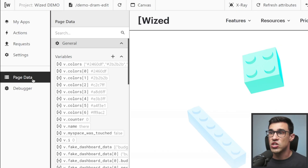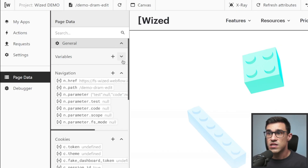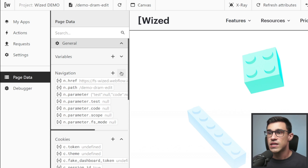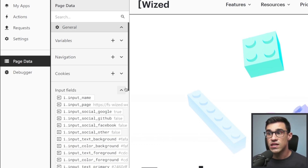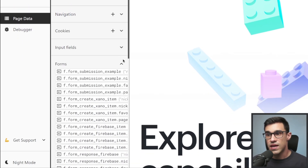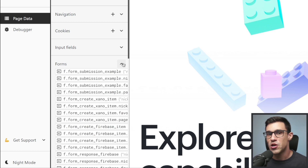We also made changes to the Page Data panel. General settings are now at the top, so that it's easy to find variables, navigation data, cookies, input fields, and the new form fields, which we'll cover in another video.